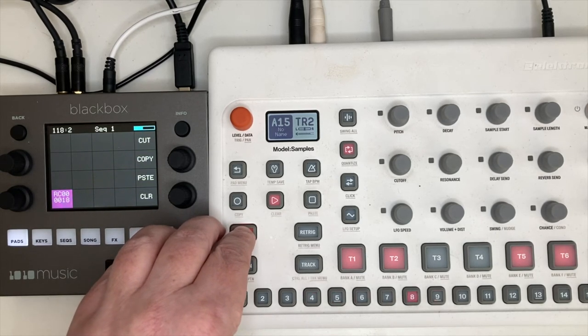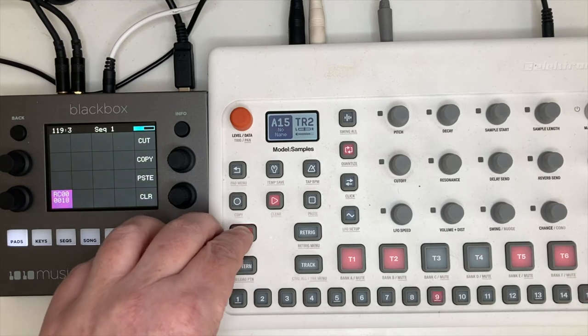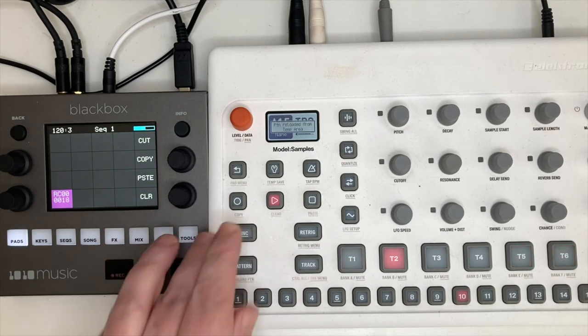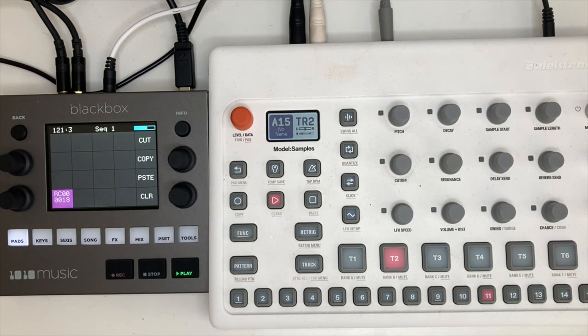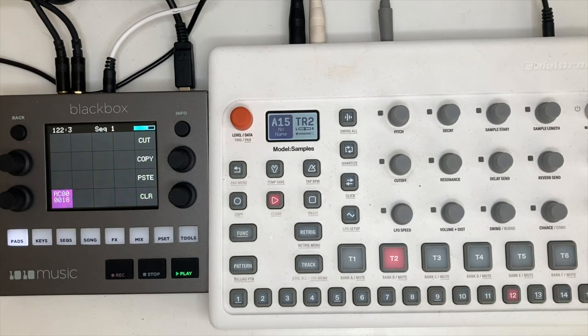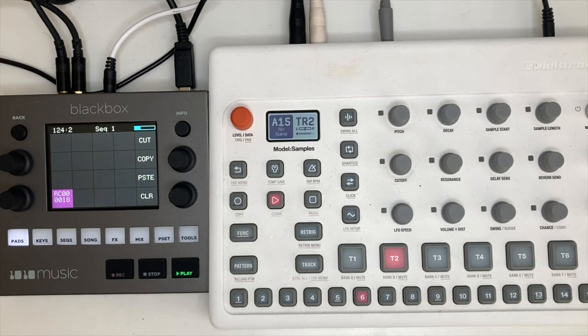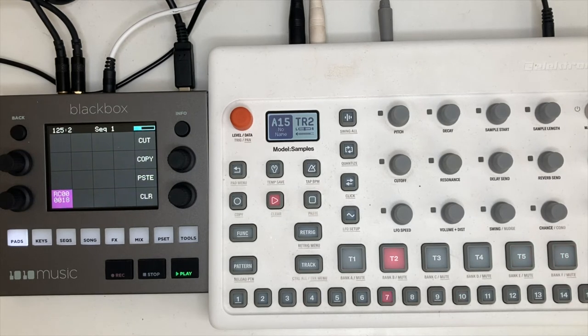And once again, tight as you like, back to the original. So that is the fabulous sample loop feature on the Elektron Model:Samples.